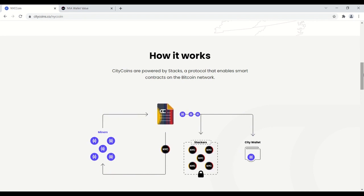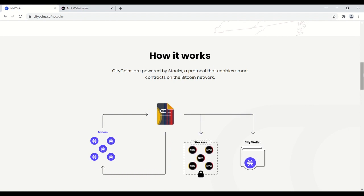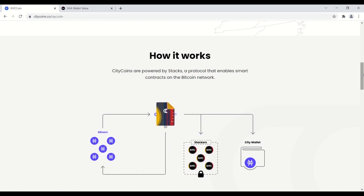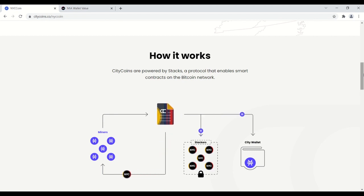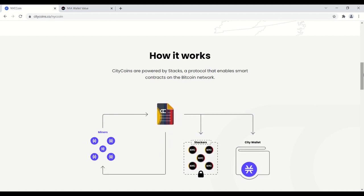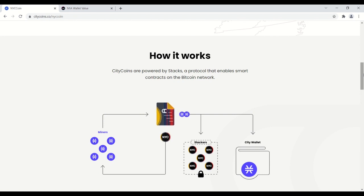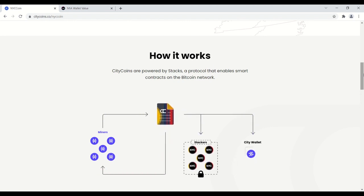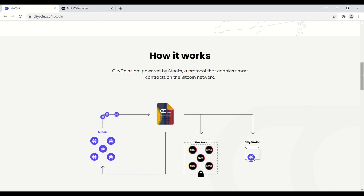Miners are then rewarded with new city coin tokens. So you can see here in the illustration you have stacks going into the smart contract. Whoever's lucky enough to win that block will earn city coin rewards. So that is the first component. The second component are the stackers.